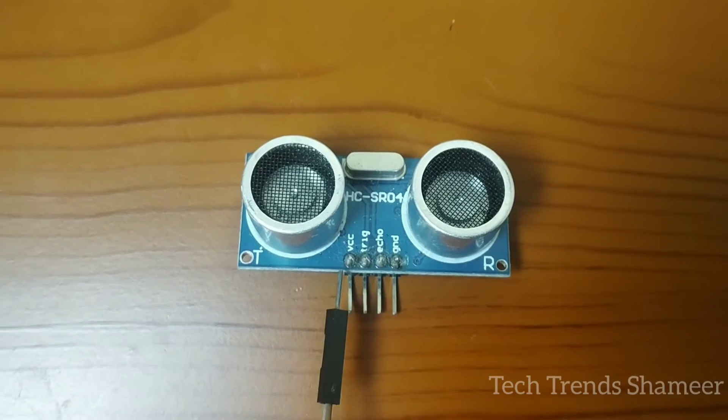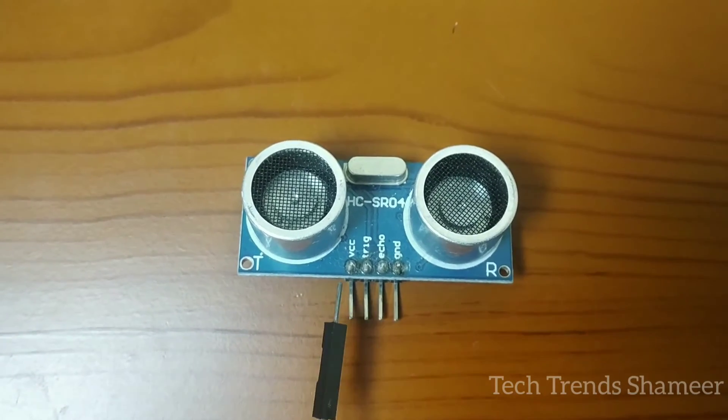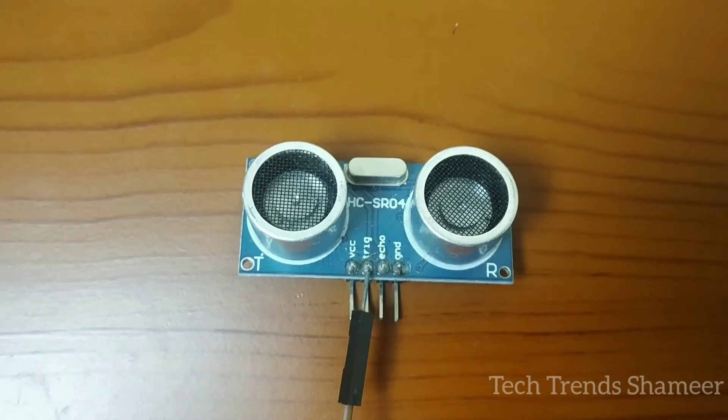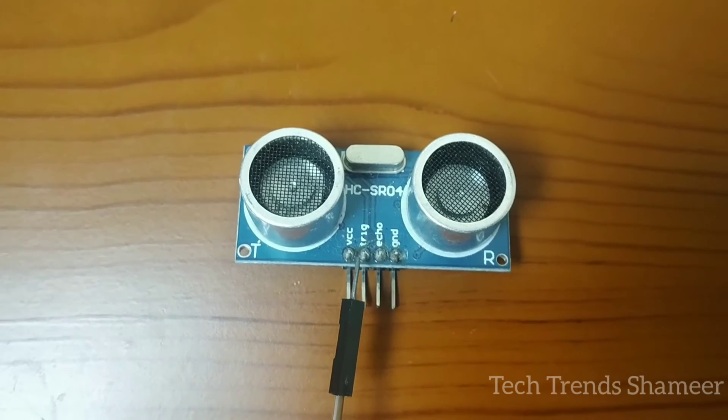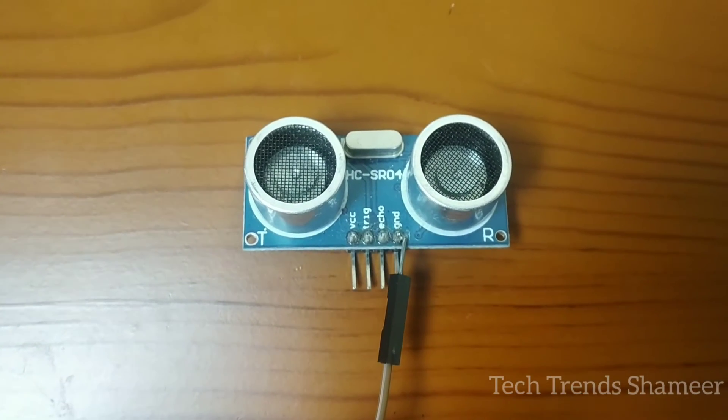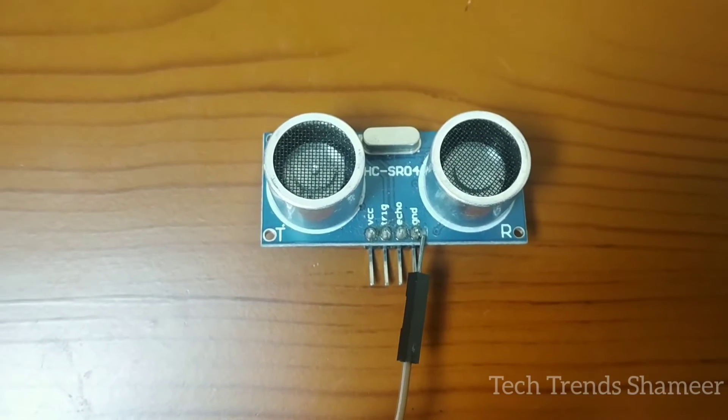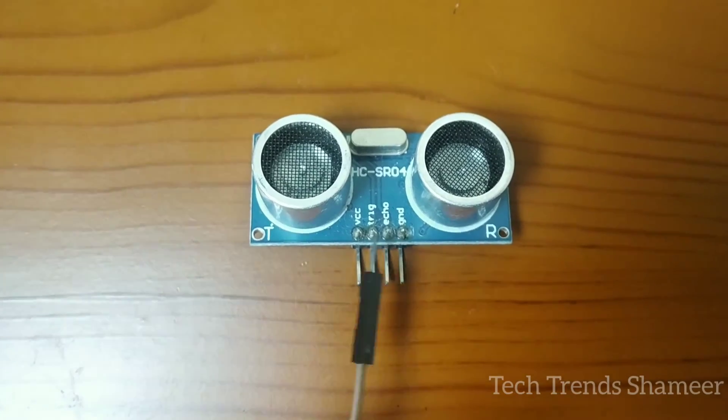Connect this VCC with the pin VIN in the Arduino board, connect the trigger pin with the pin number 7 in the Arduino board and connect echo to pin 6 and connect the ground pin from the ultrasonic sensor to the ground pin in the Arduino board.